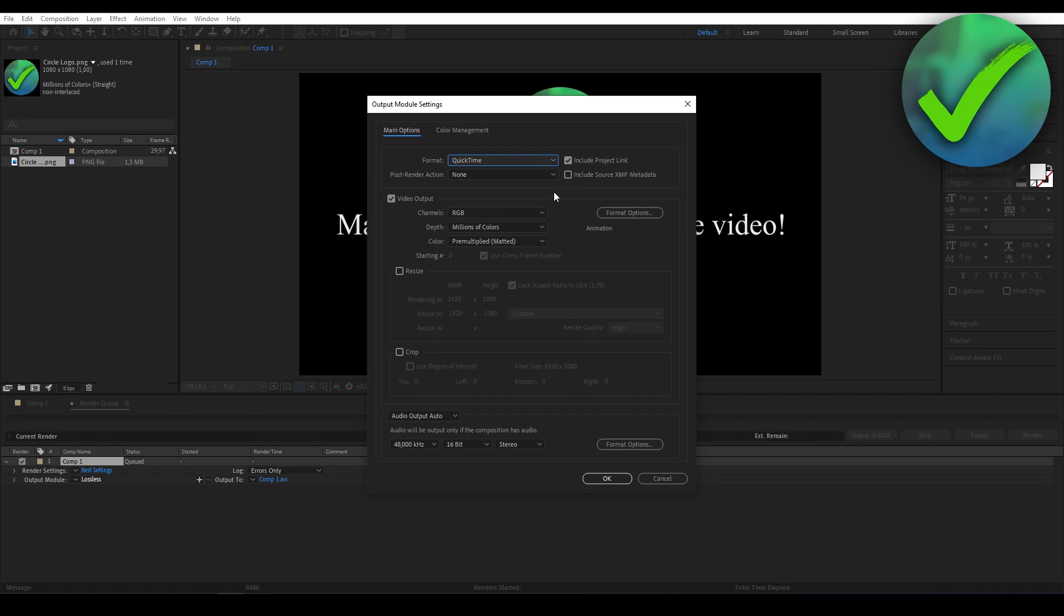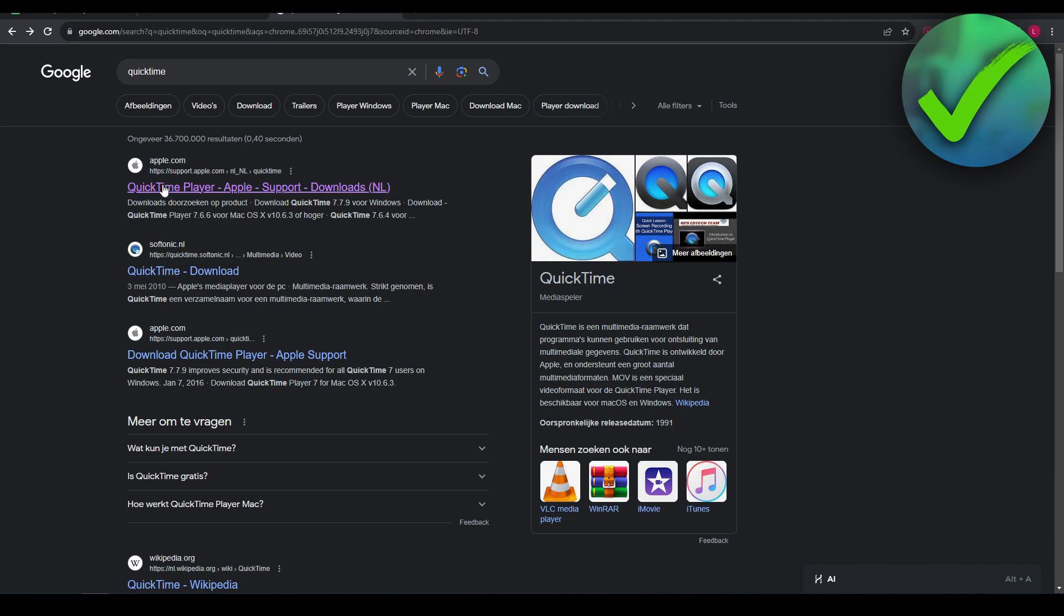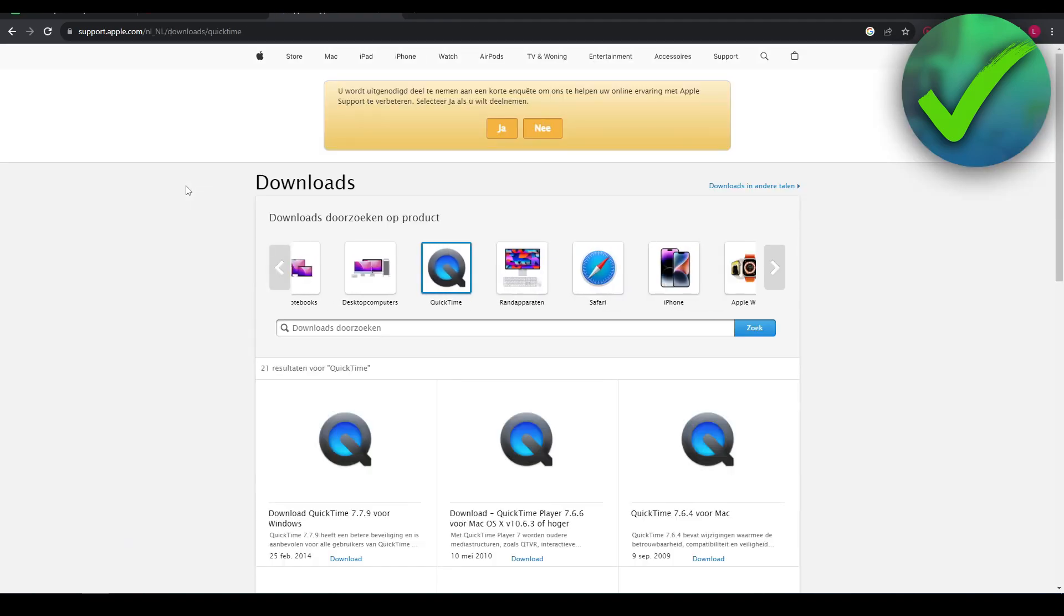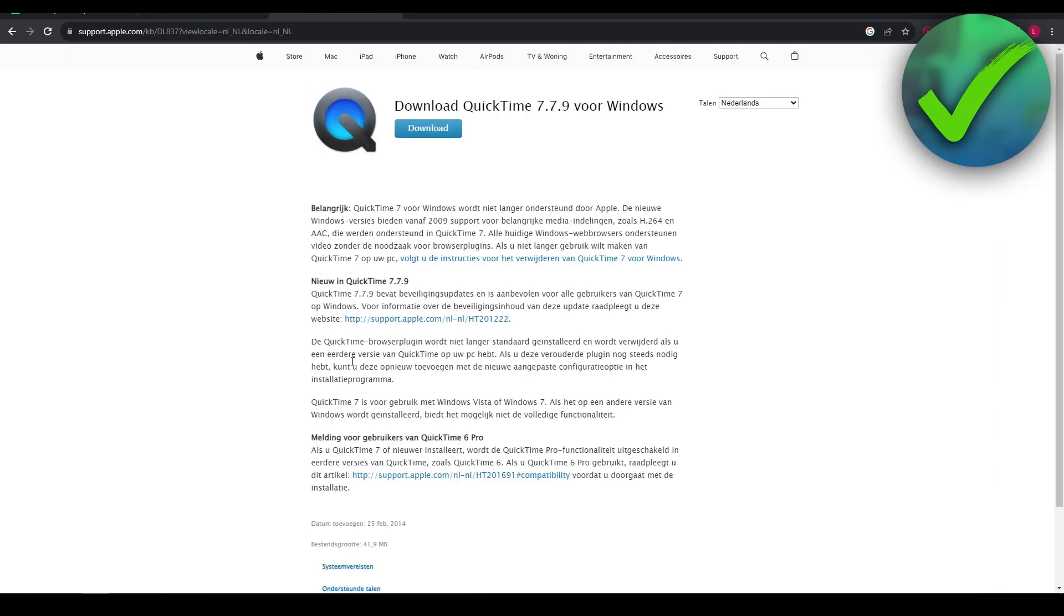Now, if you cannot find QuickTime in here, it might be that you have to install the QuickTime video codec. So in order to do that, you want to go to Google, search for QuickTime, go to this site over here and make sure to download the latest version. Although it's very outdated,